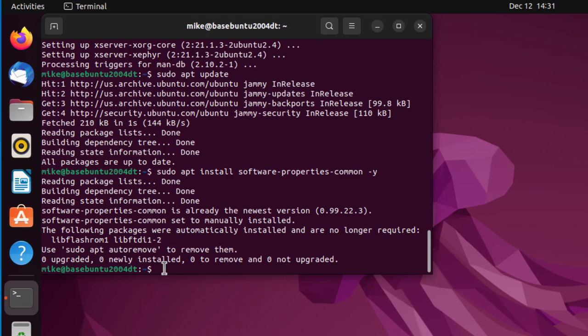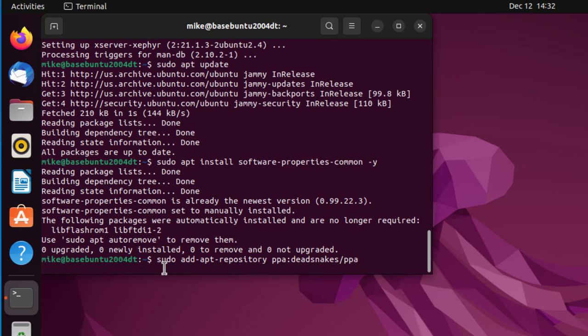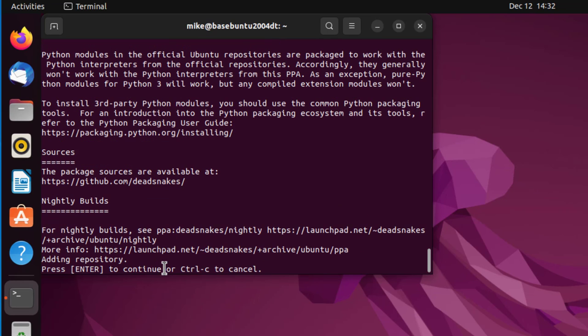Now I'm going to add a personal package archive: add apt repository PPA deadsnakes. They've been around for quite a while, so I kind of trust them. Let's go ahead and install this archive.